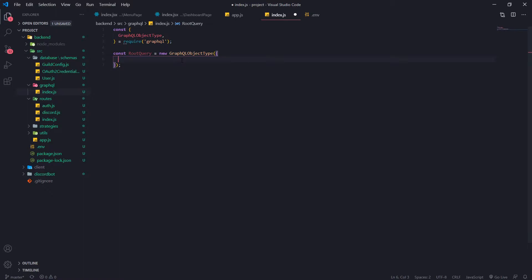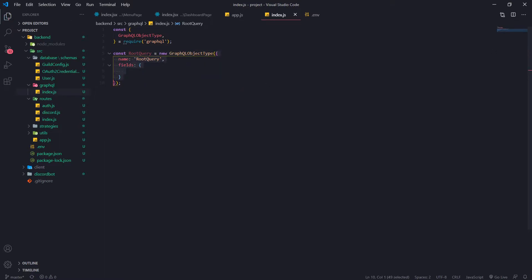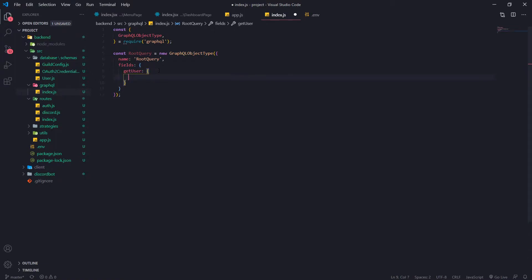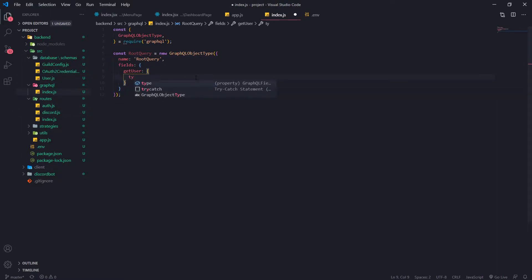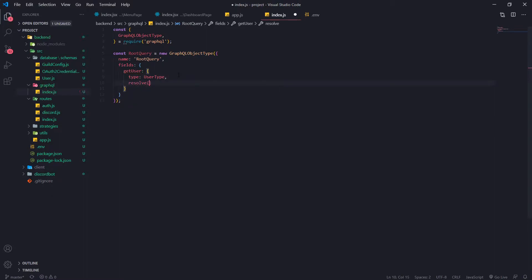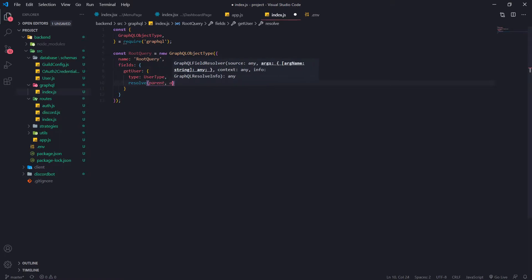Depending on which field we use when we hit the GraphQL server, that's going to return specific data. Let's first give it a name — root query — and then pass in the fields property. We're going to create a field called getUser, because all we're going to do is return the user that is currently logged in. The type for this user is going to be a UserType, which we haven't defined yet but will in just a second. Another property we're going to set is the resolve field, which is actually a function.